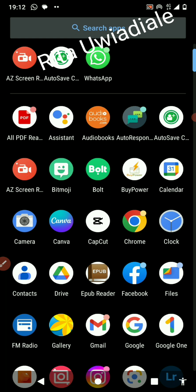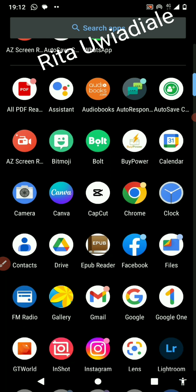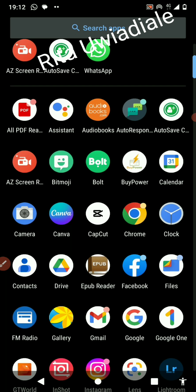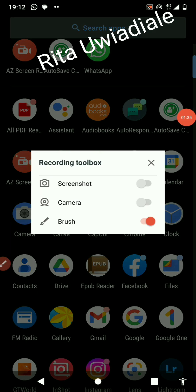To do this, you're going to use the Auto Save Contact app. I already have it, and the link is going to be in the description box. If you don't have access to the app or don't know how to get it, just click on the link in the description box and download the app straight to your phone.